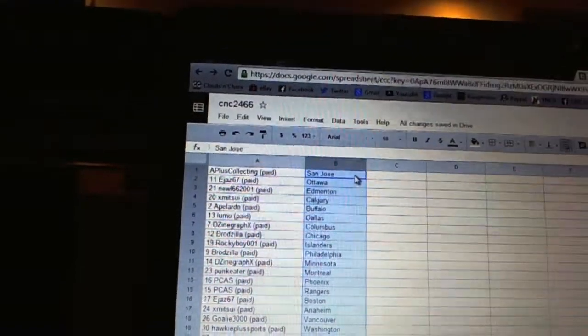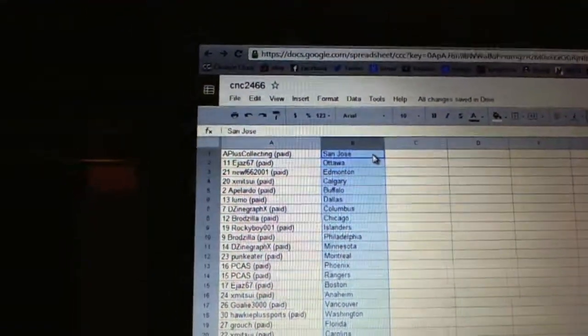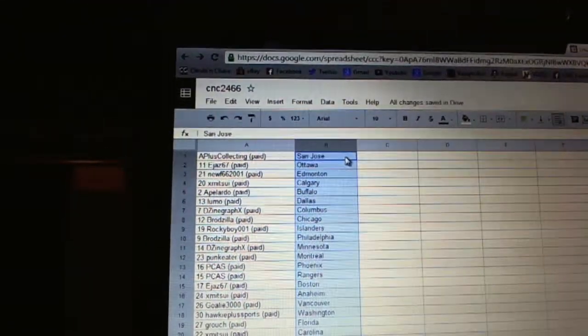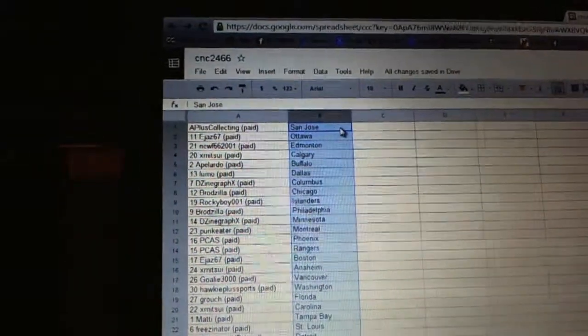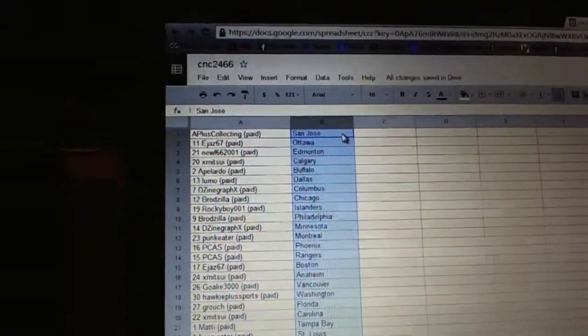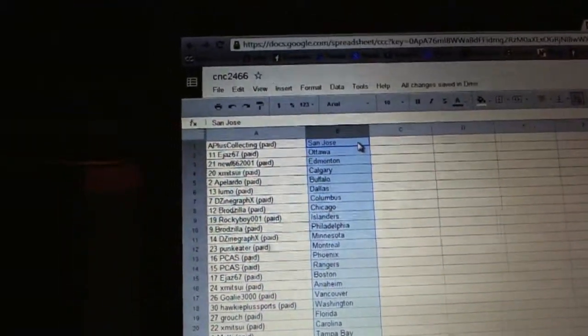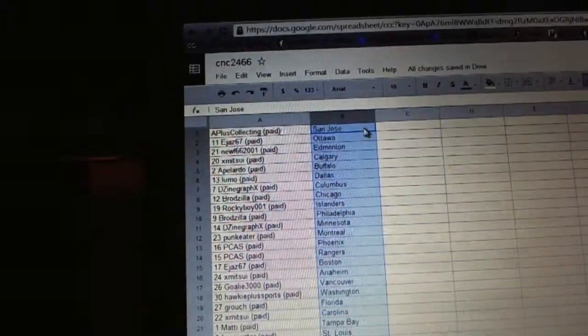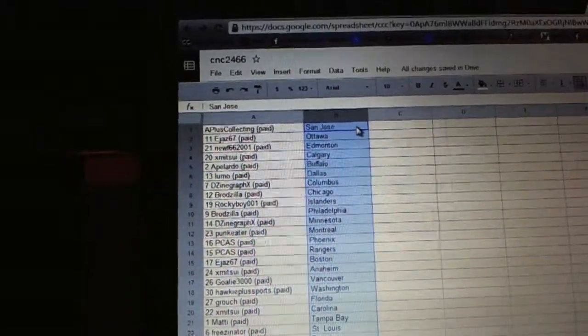X-Men Sui has Calgary. Epilado has Buffalo. Lumo has Dallas. Design Graphics has Columbus. Brodzilla has Chicago. Rocky Boy has the Islanders. Brodzilla has Philadelphia. Design Graphics has Minnesota. Punk Eaters got Montreal.